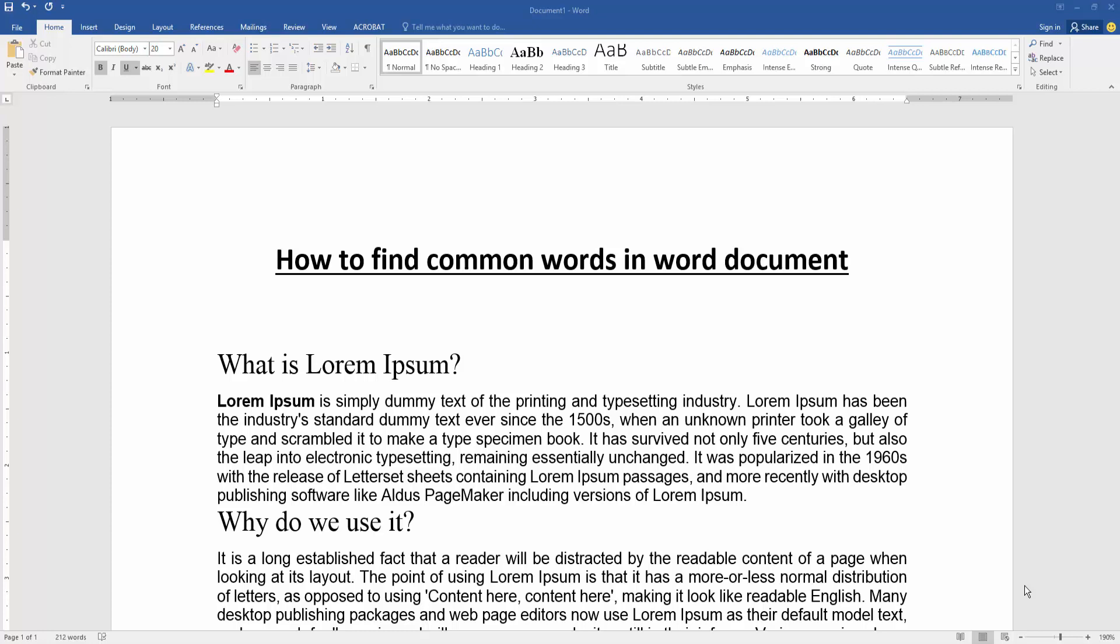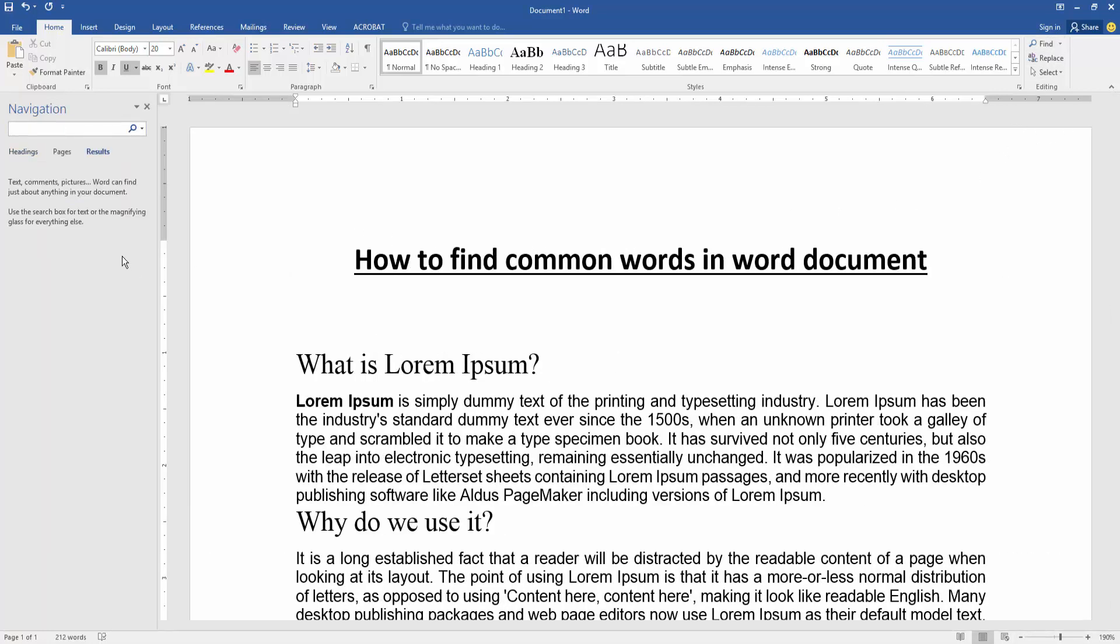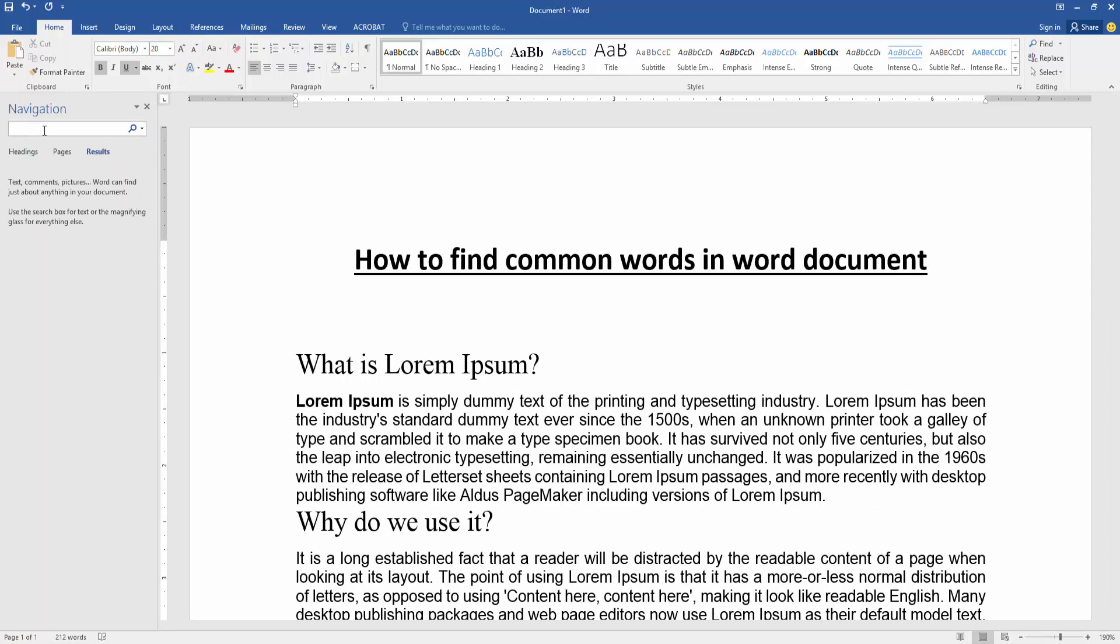At first, we have to open a Word document. Now we want to find common words in this document. We go to the home menu and we can see the menu options. We select the find option, then a navigation box opens.